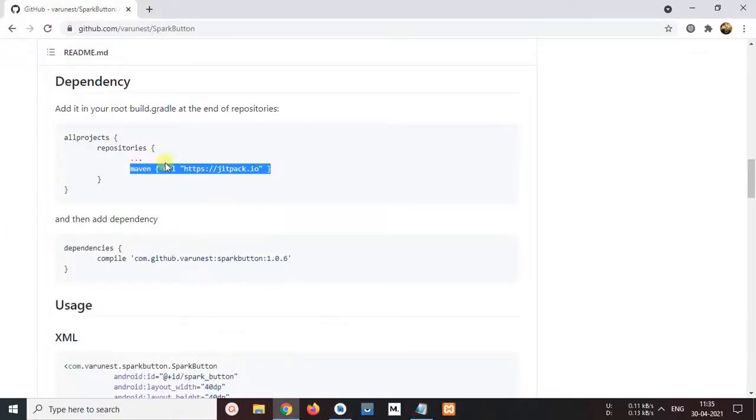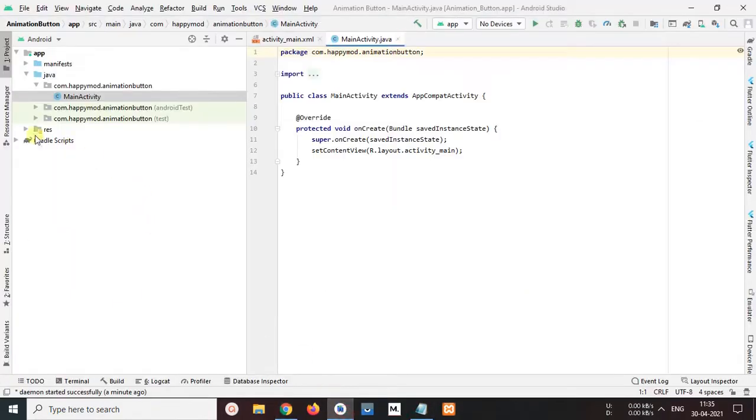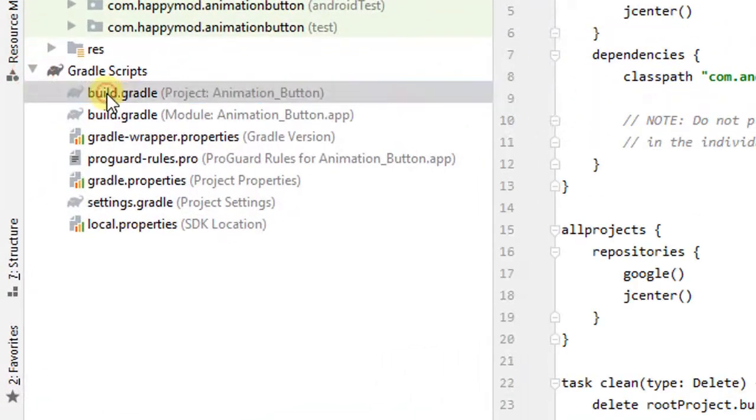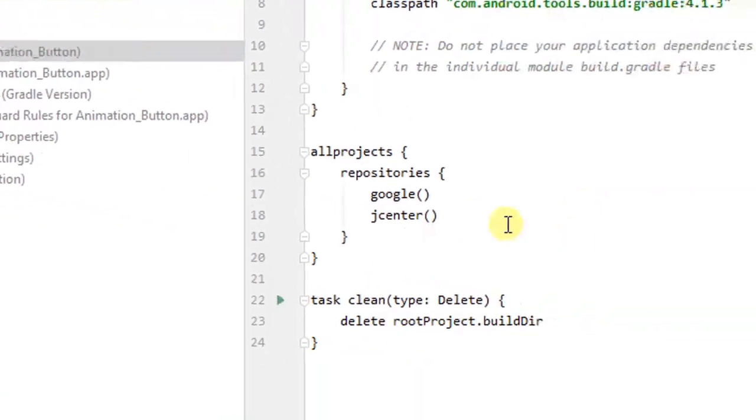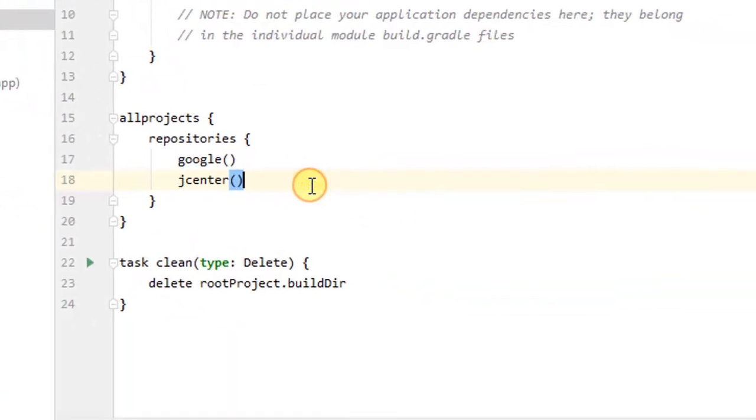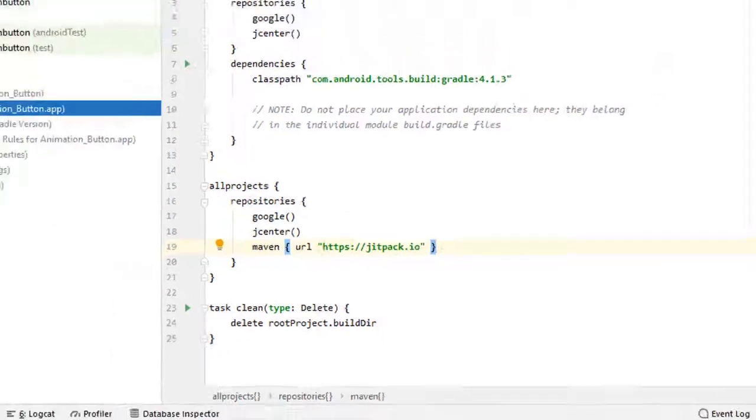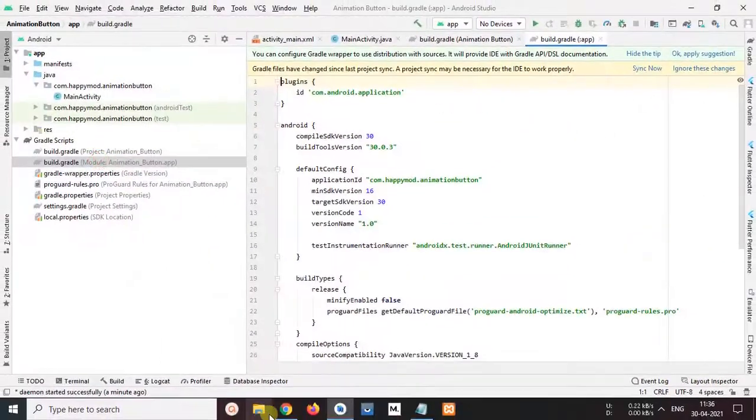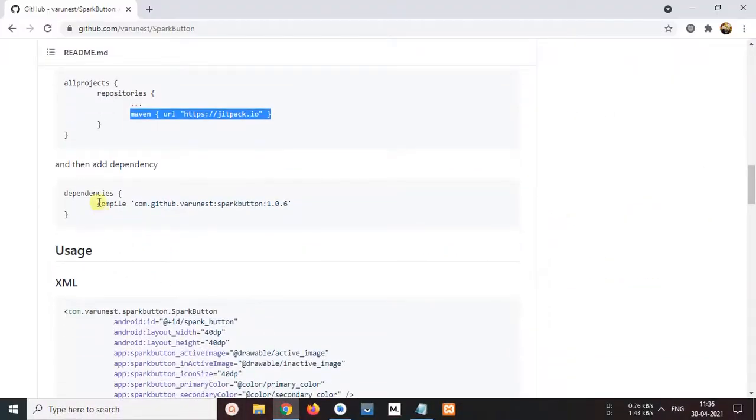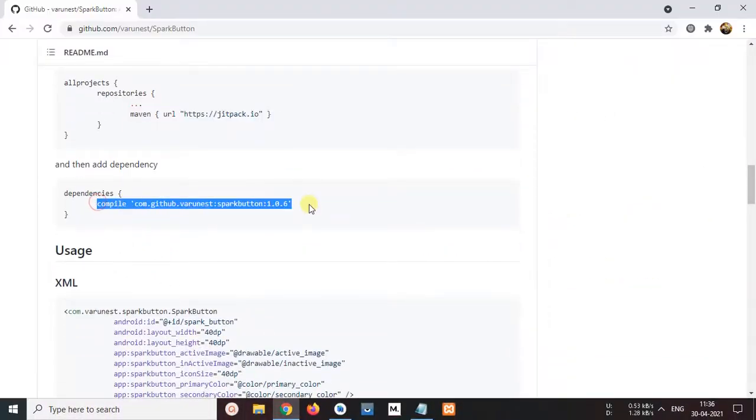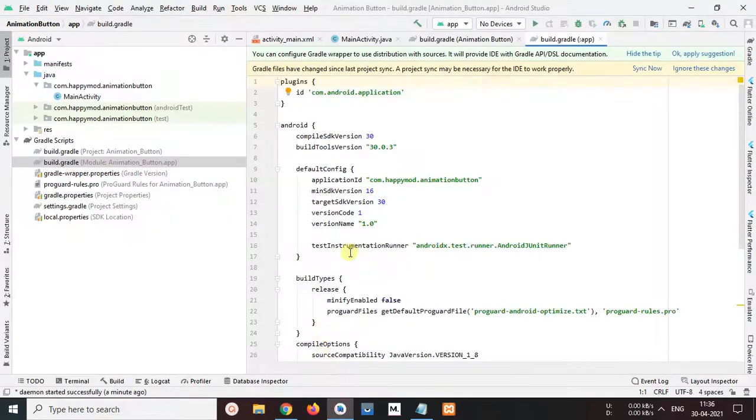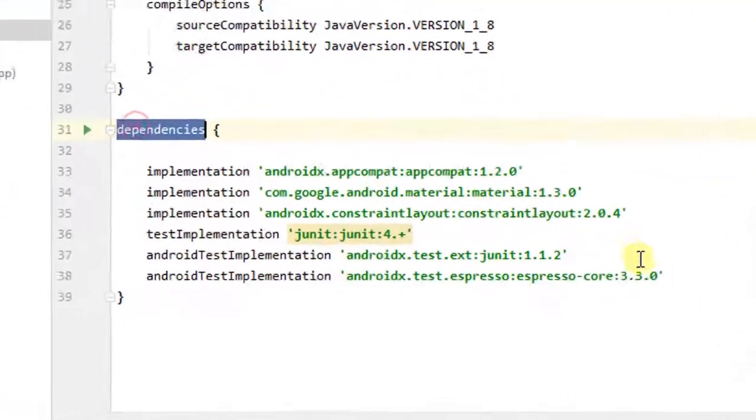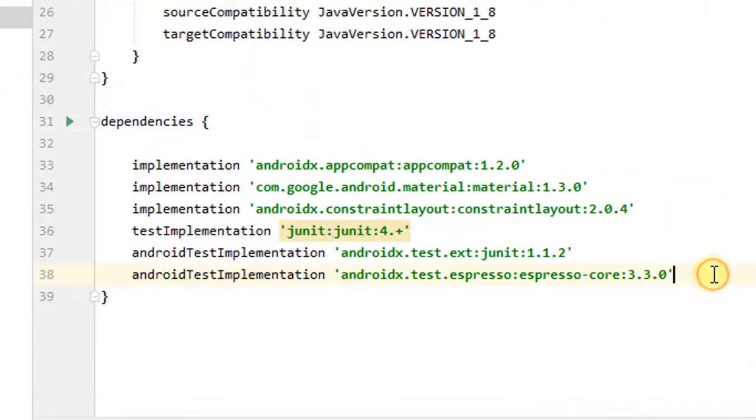So copy this line from our browser and open Android Studio in build.gradle file and paste in repositories body, paste. And open website again and copy this dependencies. Copy that. And again open Android Studio in dependencies area and paste here.